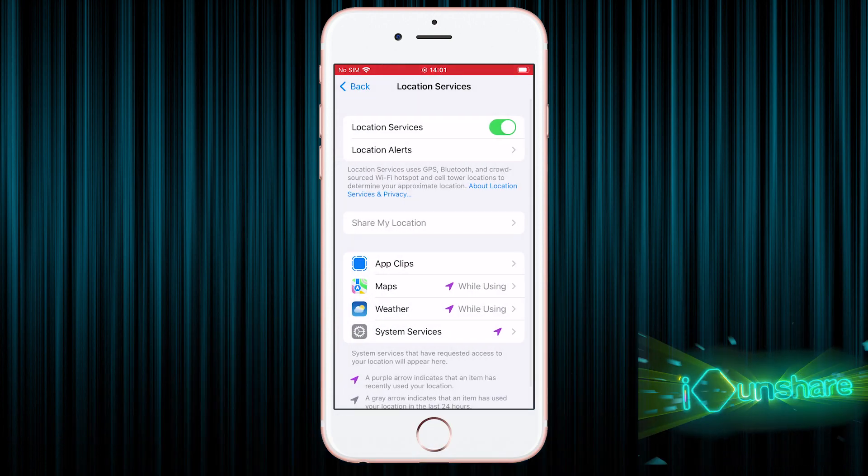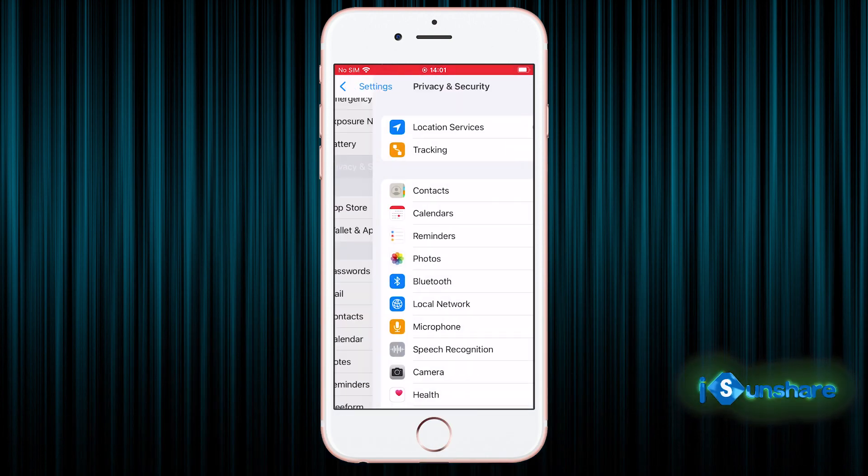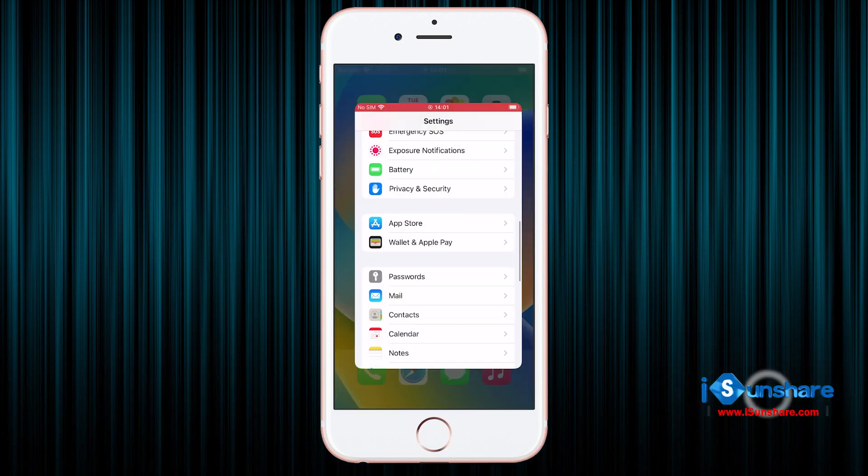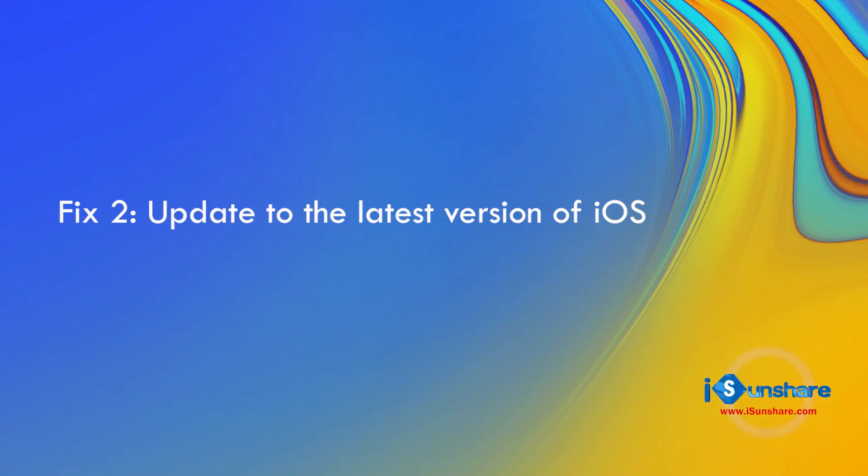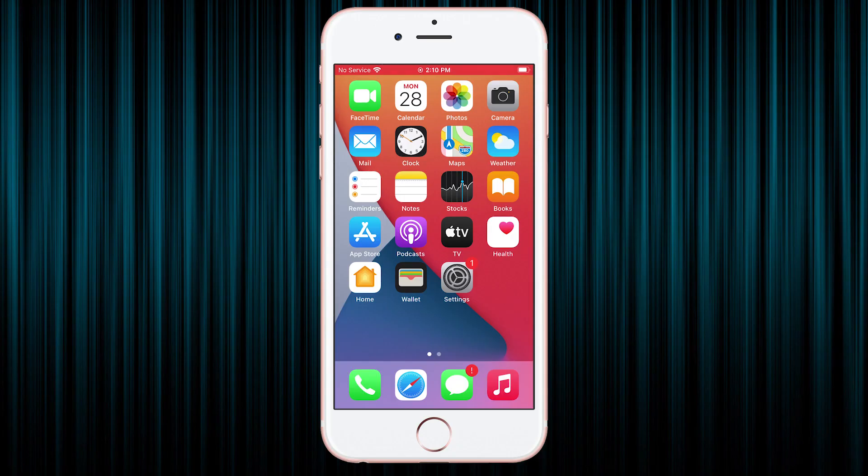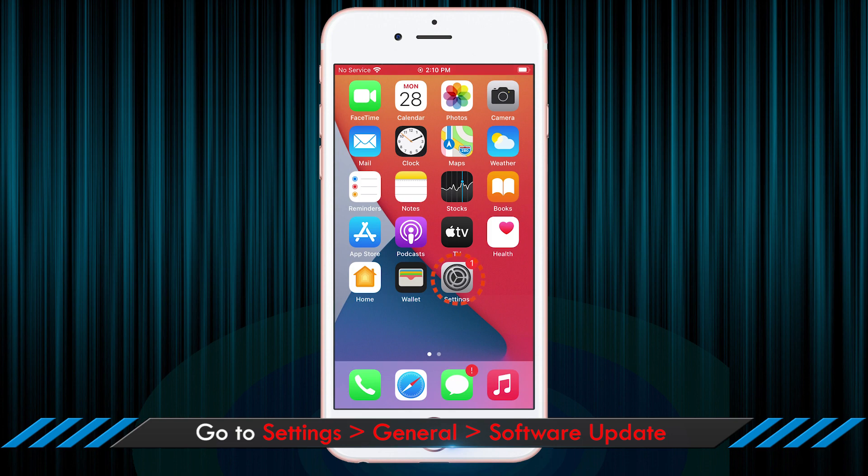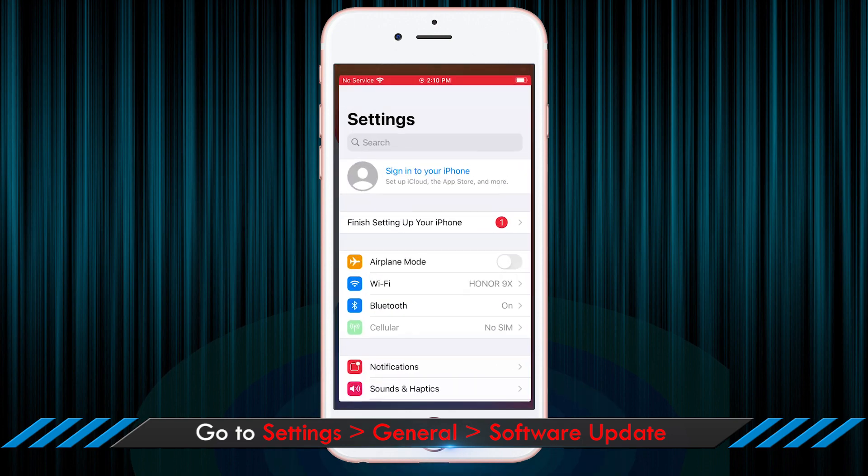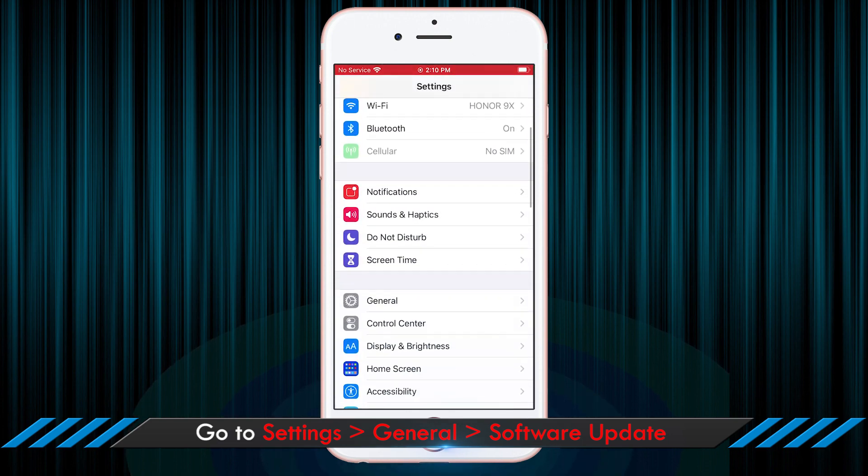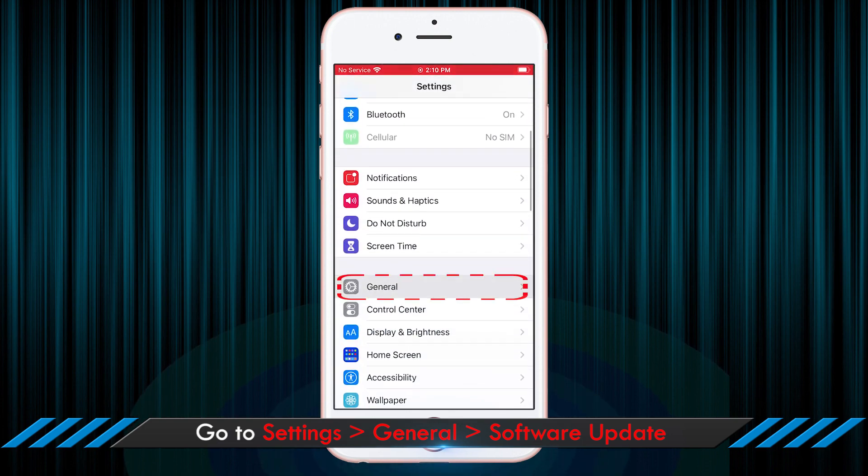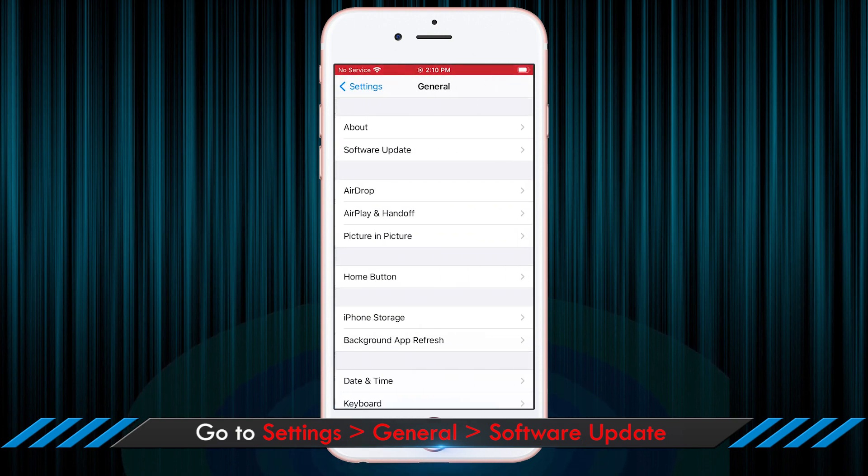Secondly, you can update the iPhone to newest iOS version. Just go to tap Settings, choose General, and then tap on Software Update.